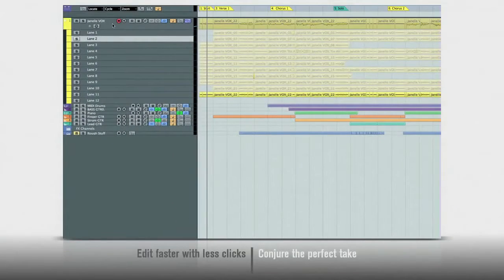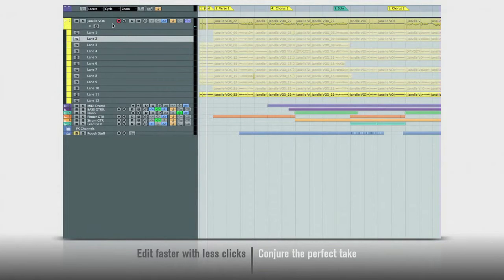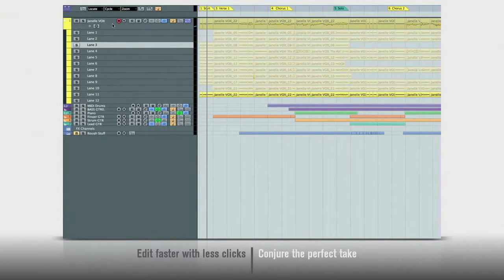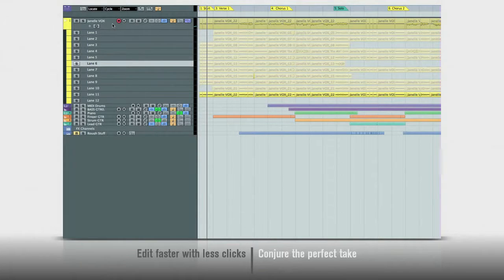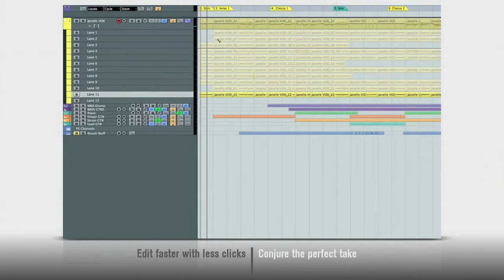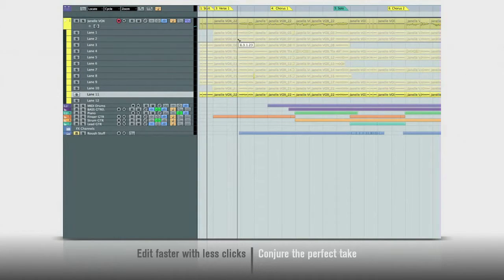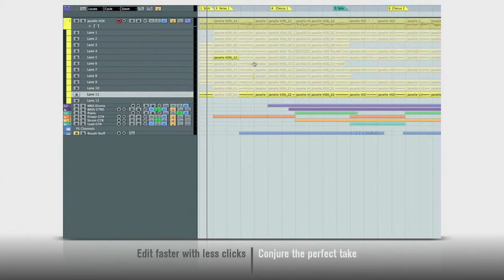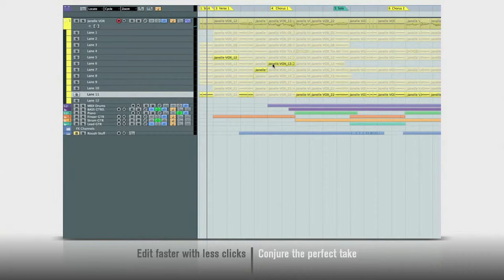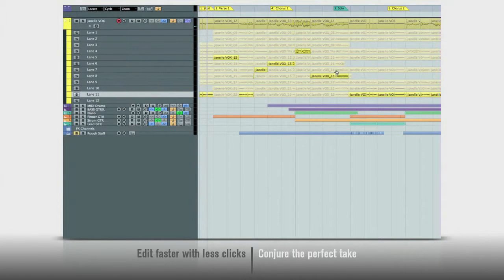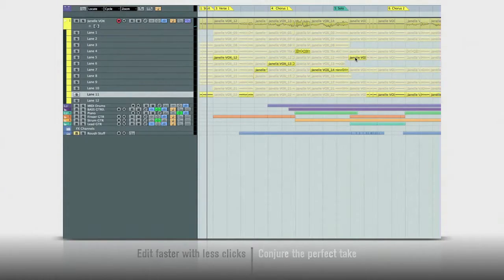There are new tools for vocal comping too. First, use the lanes function to lay down multiple takes. Then, slice those takes into musical sections. Now, click on the parts you want to hear. The other takes are automatically muted. You can turn parts on and off with a click to build the perfect composite track.